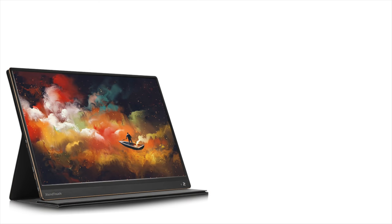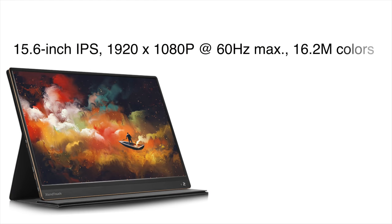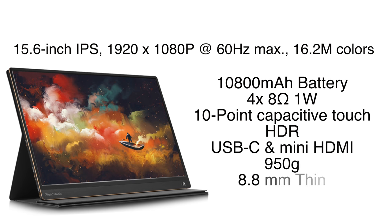So what we have here is a 15.6 inch IPS display at 1080p. It does do 60 hertz, 16.2 million colors, a built-in 10,800 milliamp hour battery, four 8 ohm 1 watt speakers, 10 points of touch, HDR, USB Type-C, and mini HDMI for video input. The whole thing weighs 950 grams and it's only 8.8 millimeters thin.